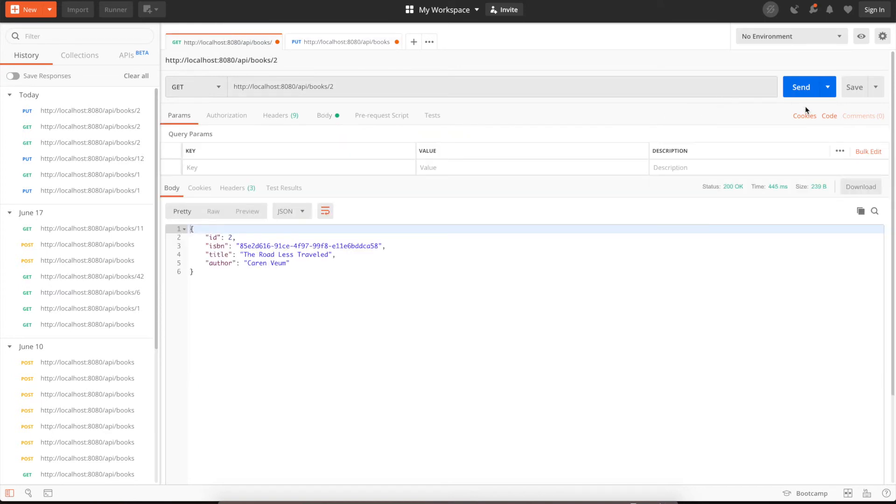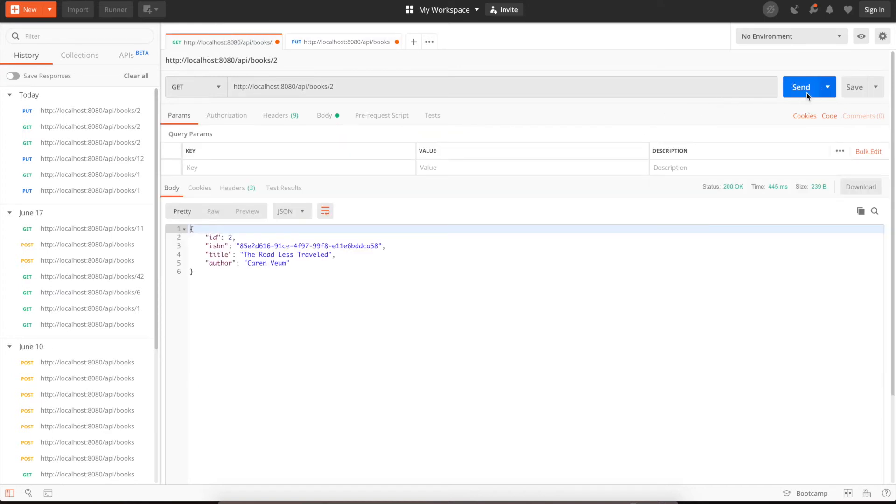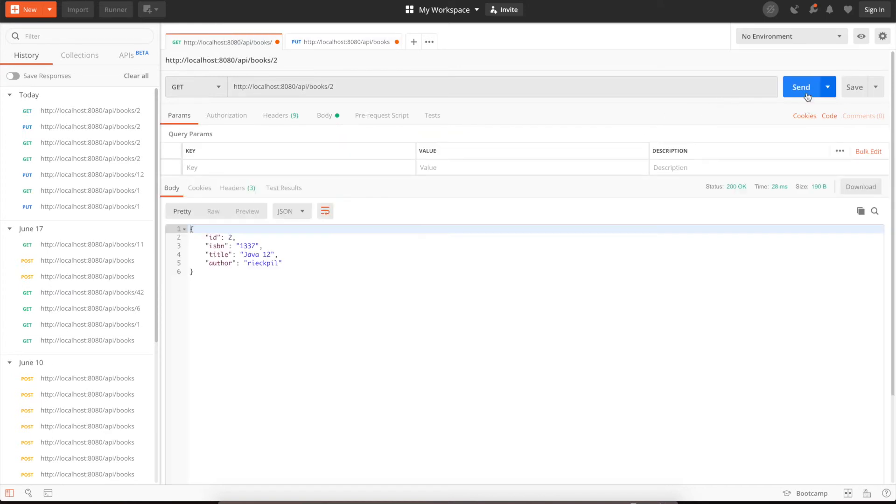Let's verify it again here. If we call the GET endpoint with ID 2, we get exactly this updated book and everything is working.